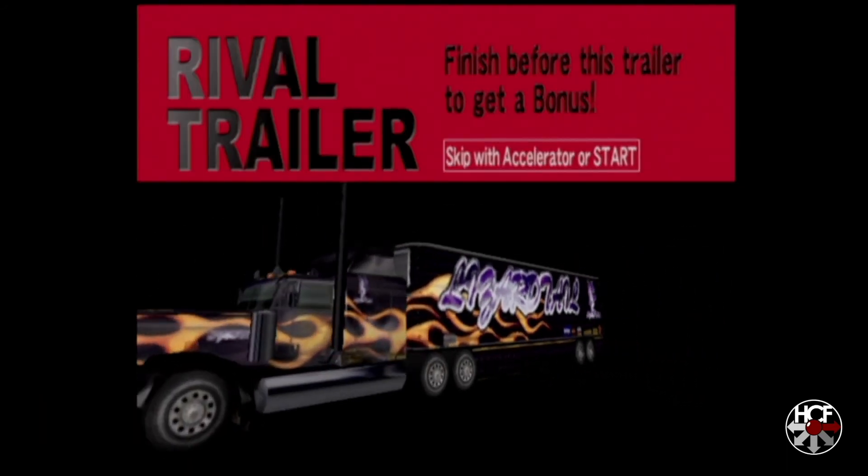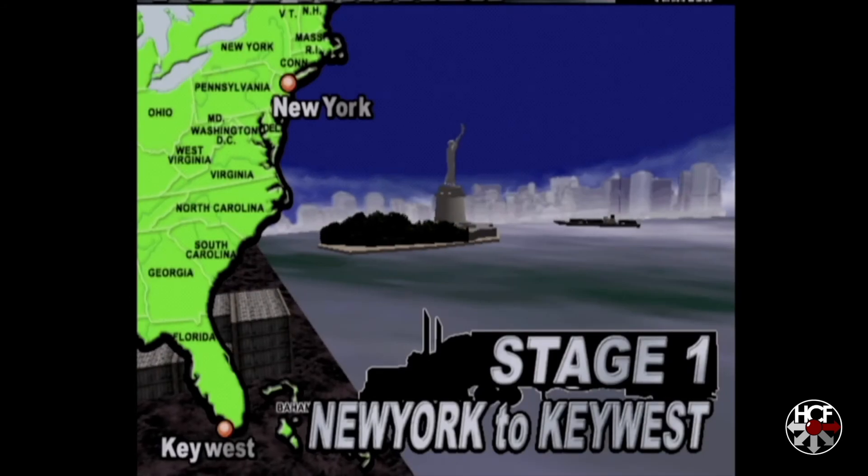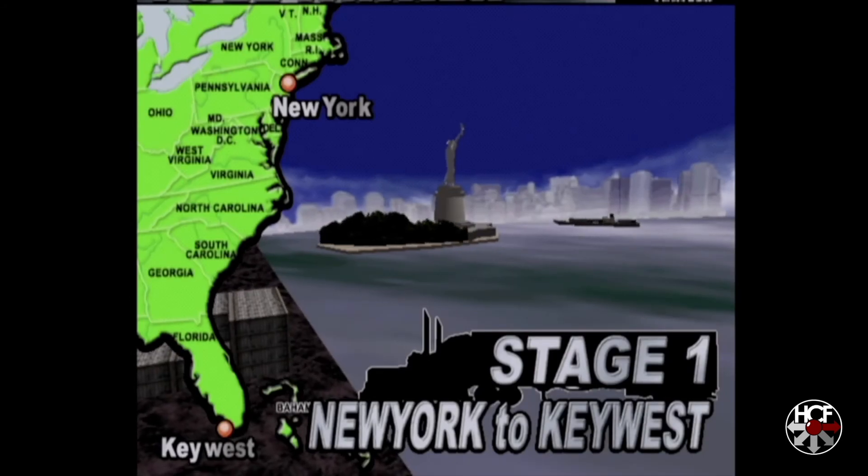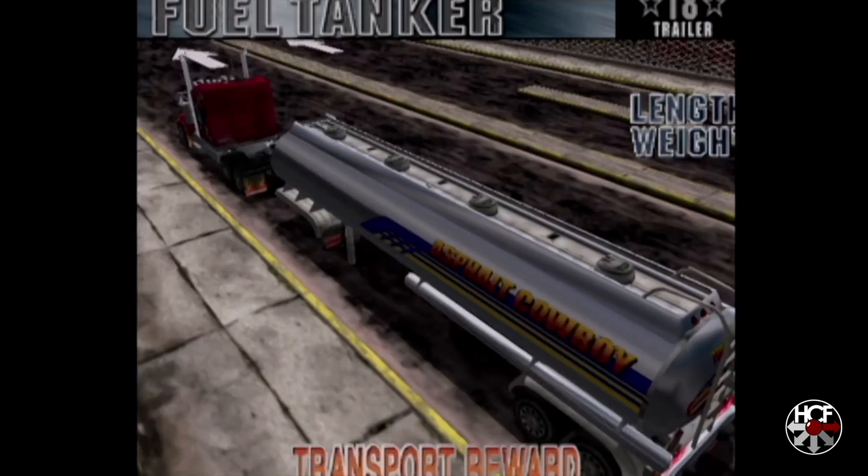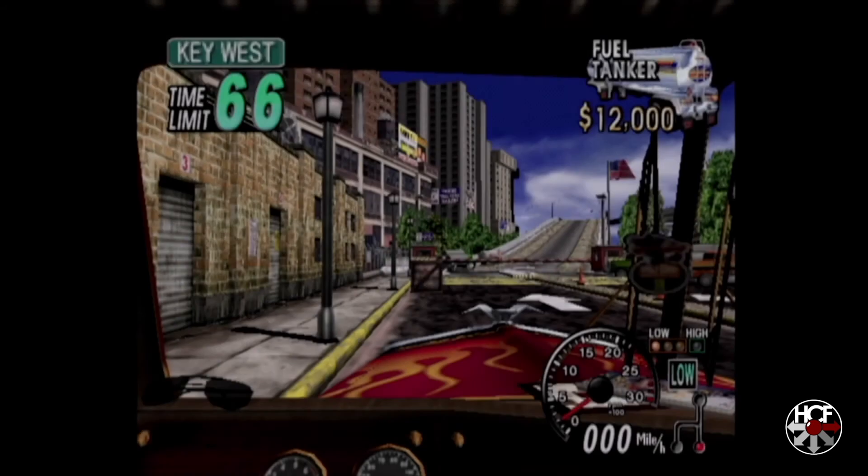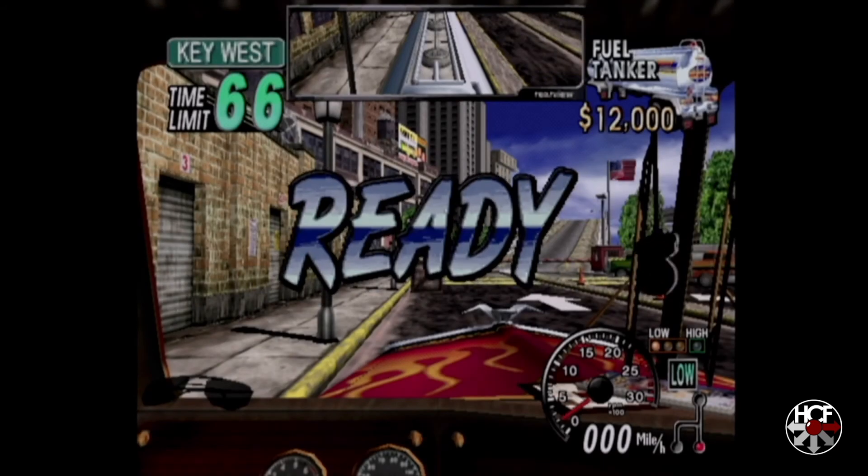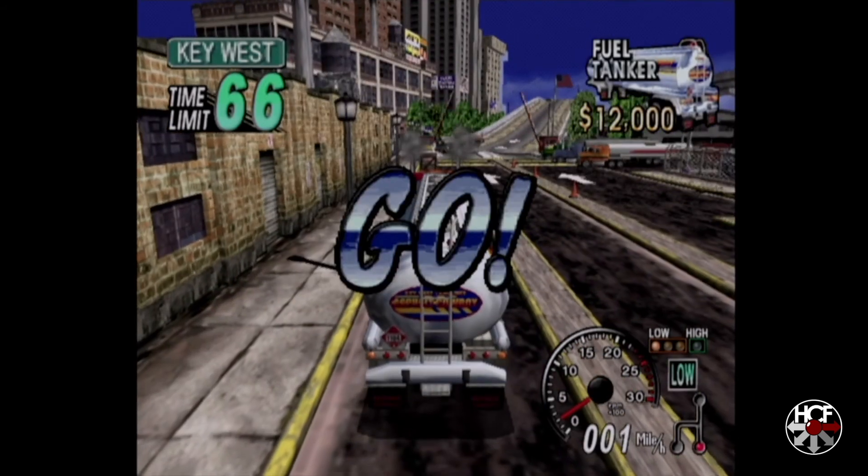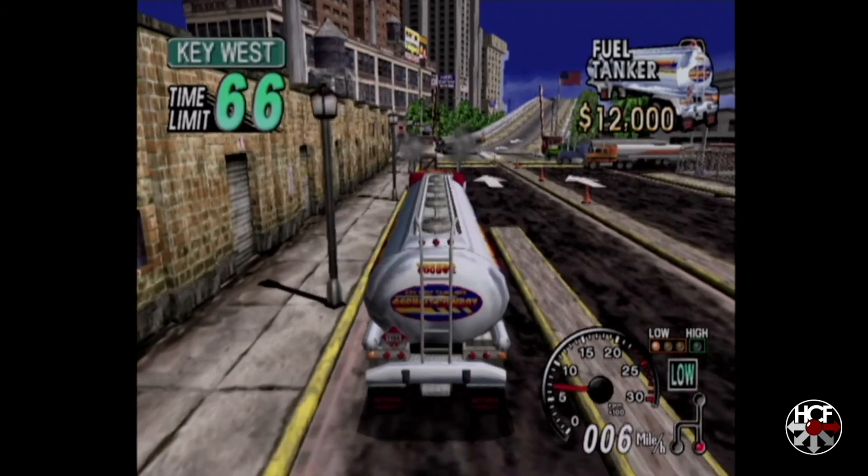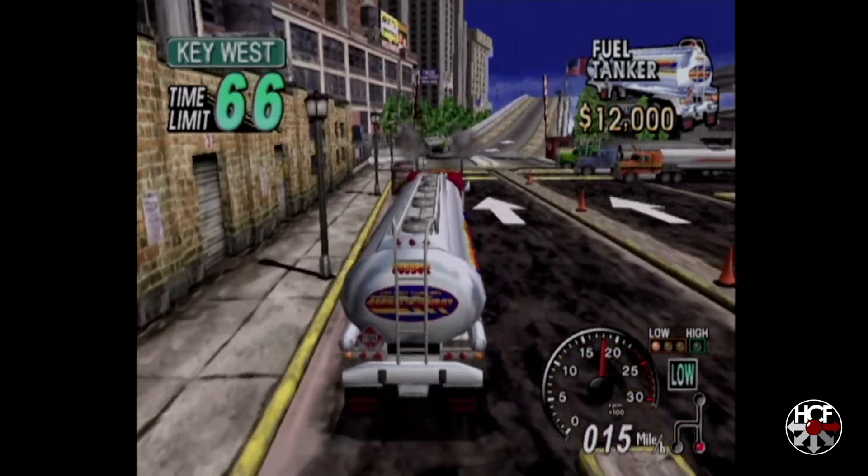What we're expecting to see is the timer should be frozen, giving me infinite time and making the game easier. As you can see in the top corner, the time limit is staying at 66.